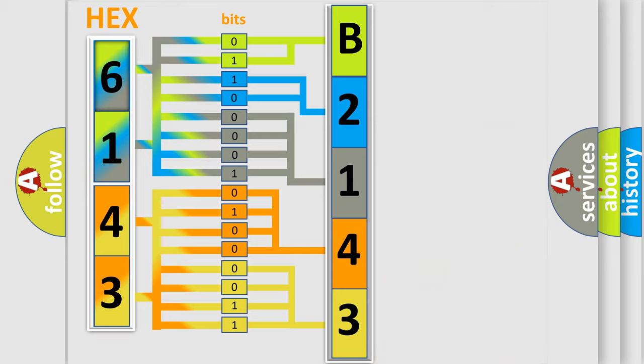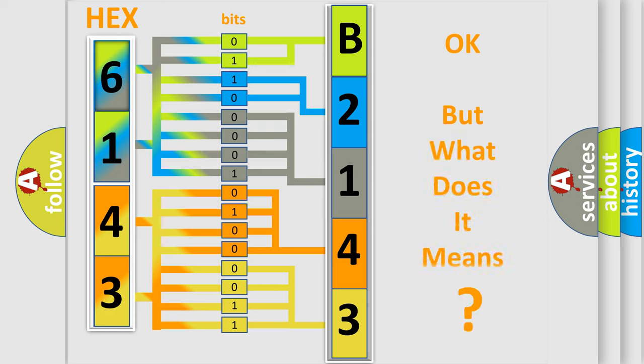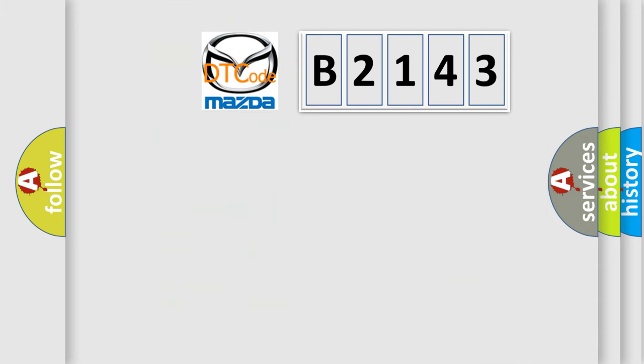We now know how the diagnostic tool translates the received information into a more comprehensible format. The number itself doesn't make sense if we cannot assign information about what it actually expresses.